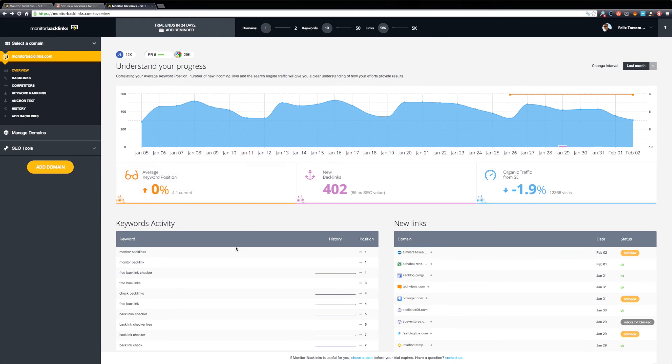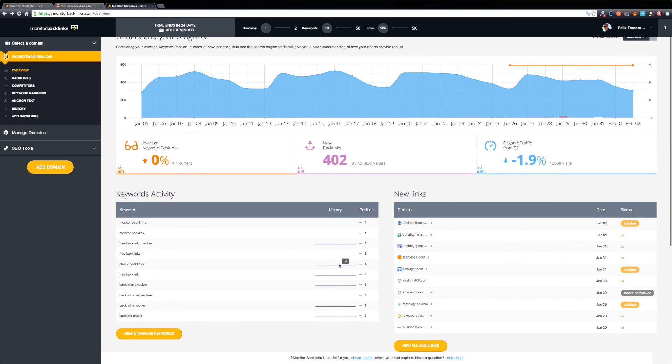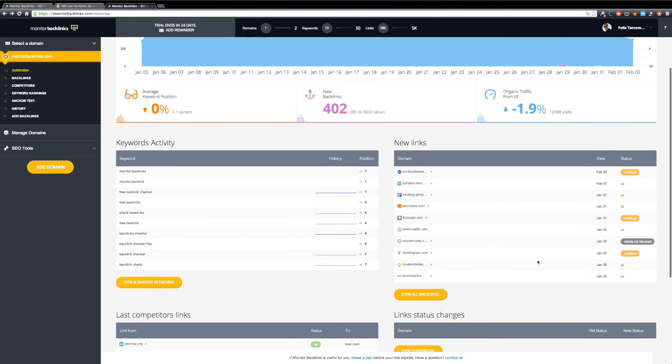Below the graphic, you can find the Keywords Activity module. This will show you the top ranked keywords in Google, along with a quick history of changes. On the right, you can see the module showing your latest backlinks.